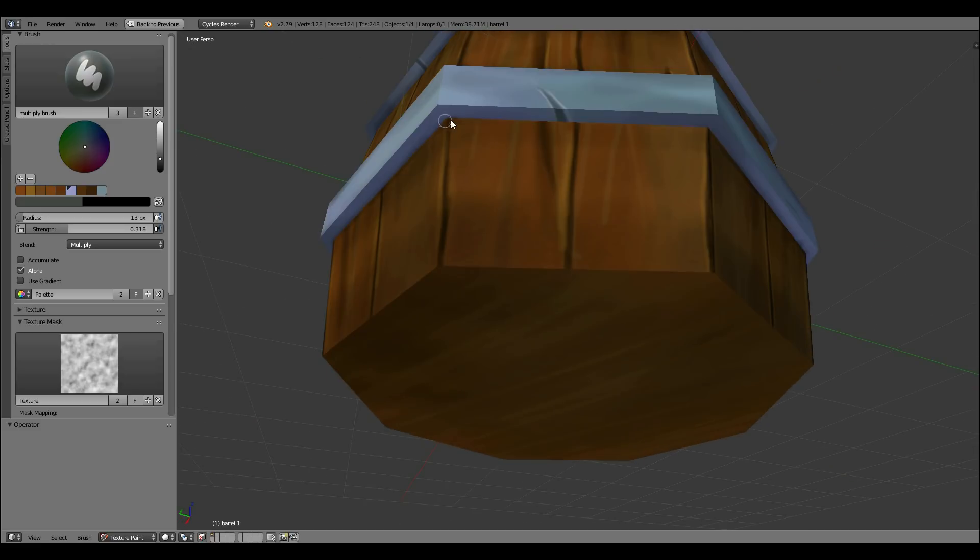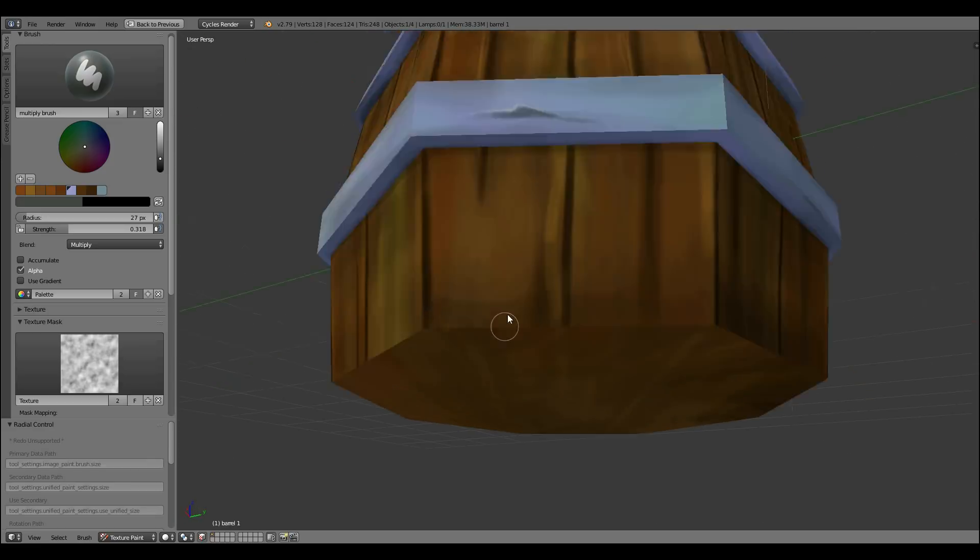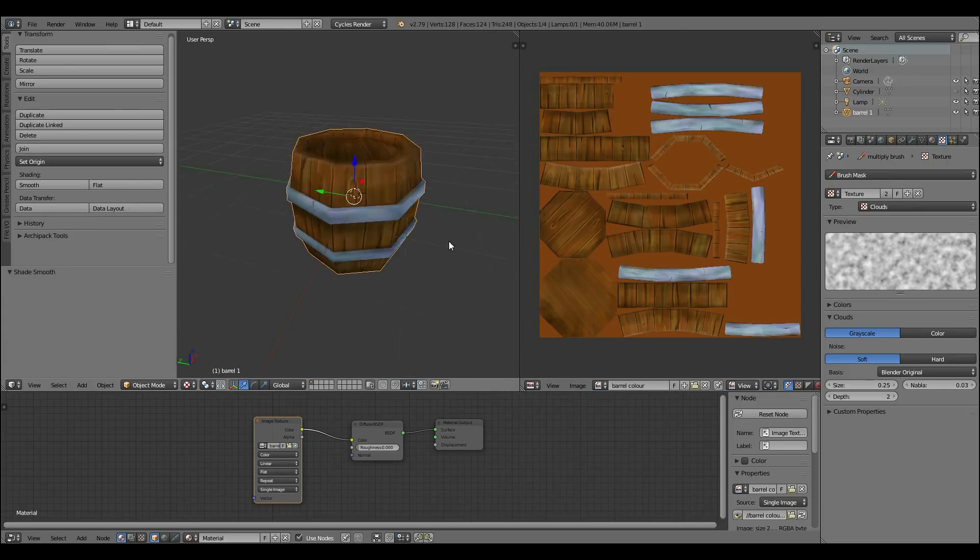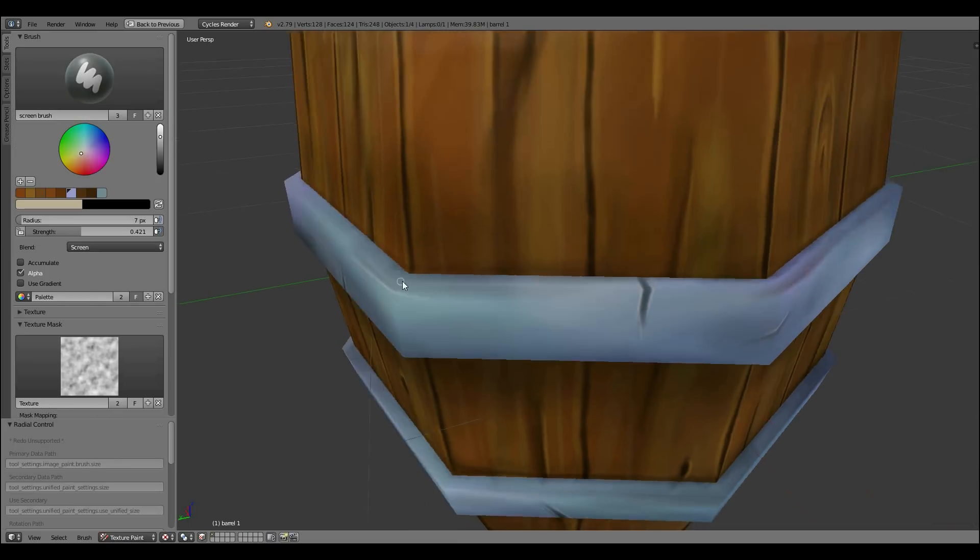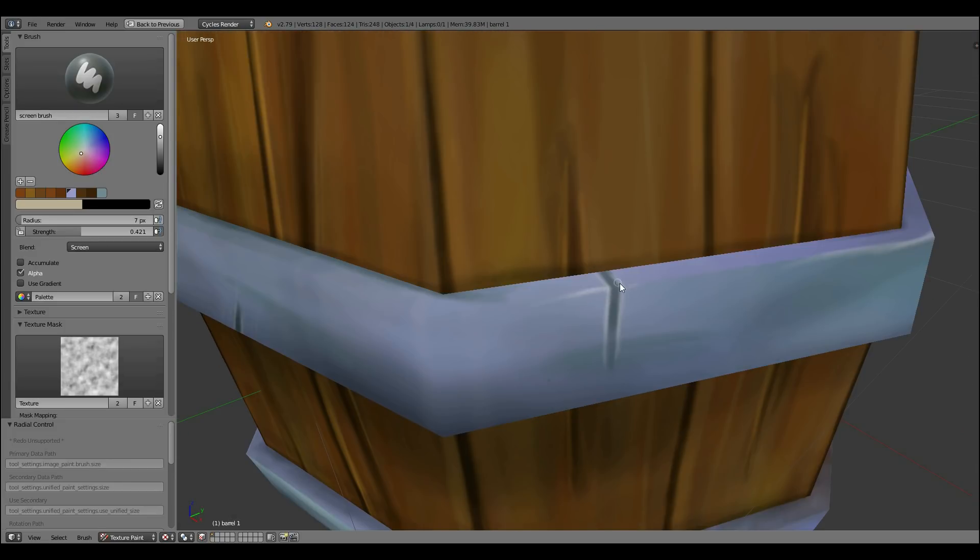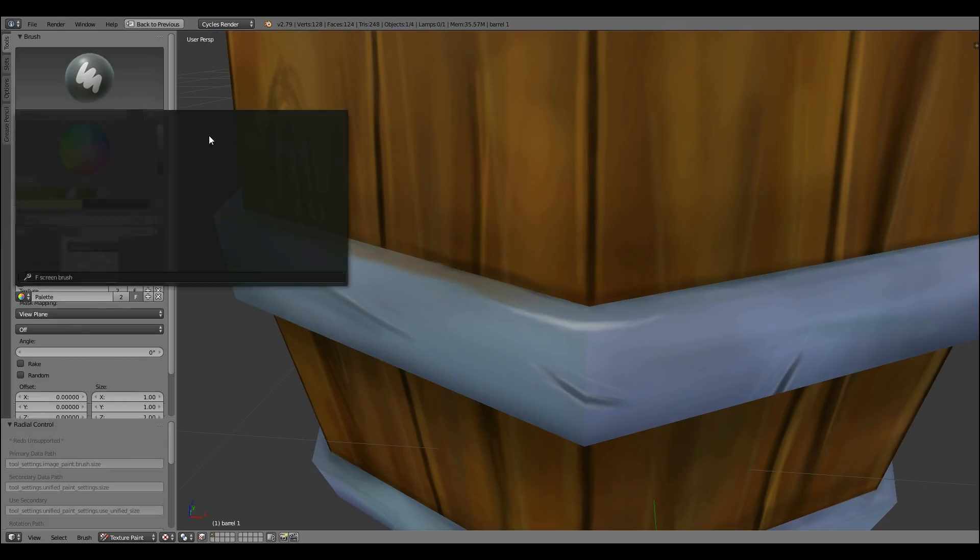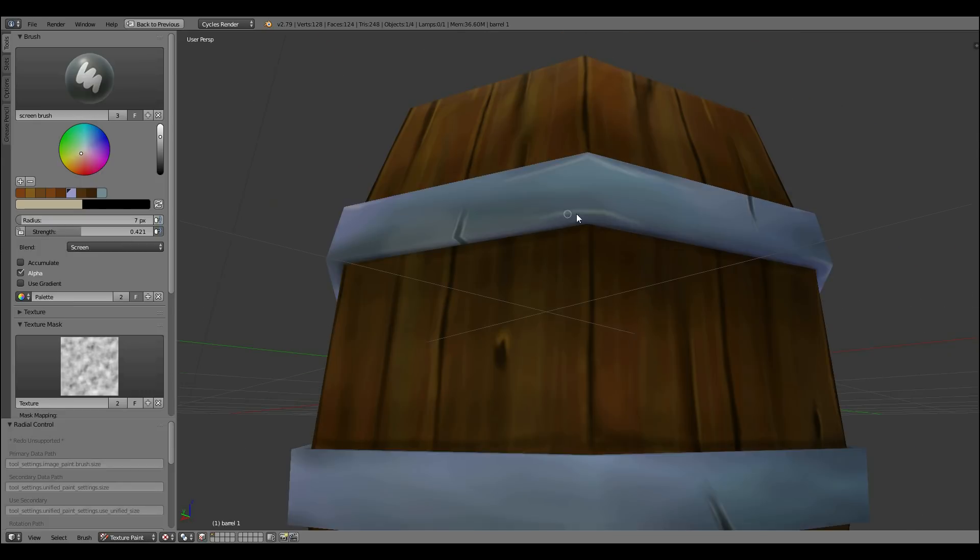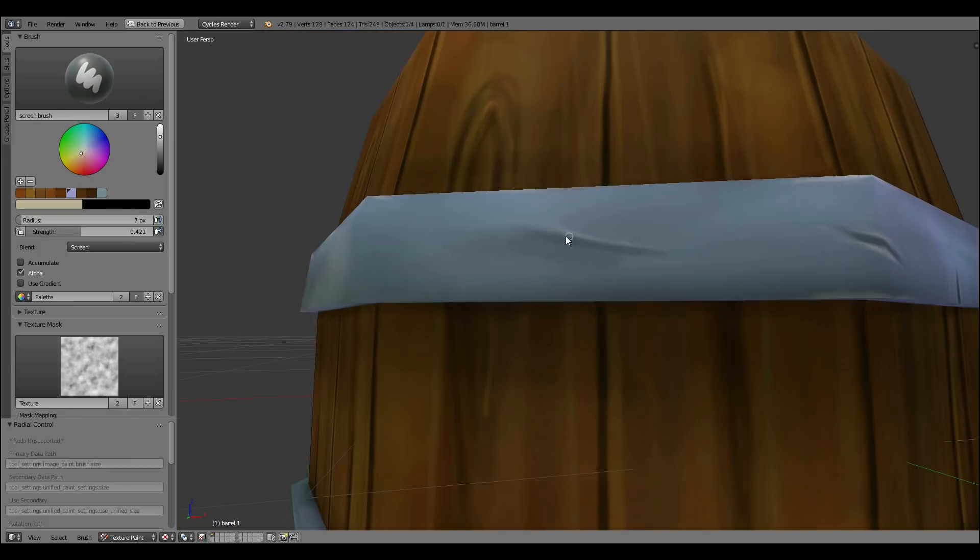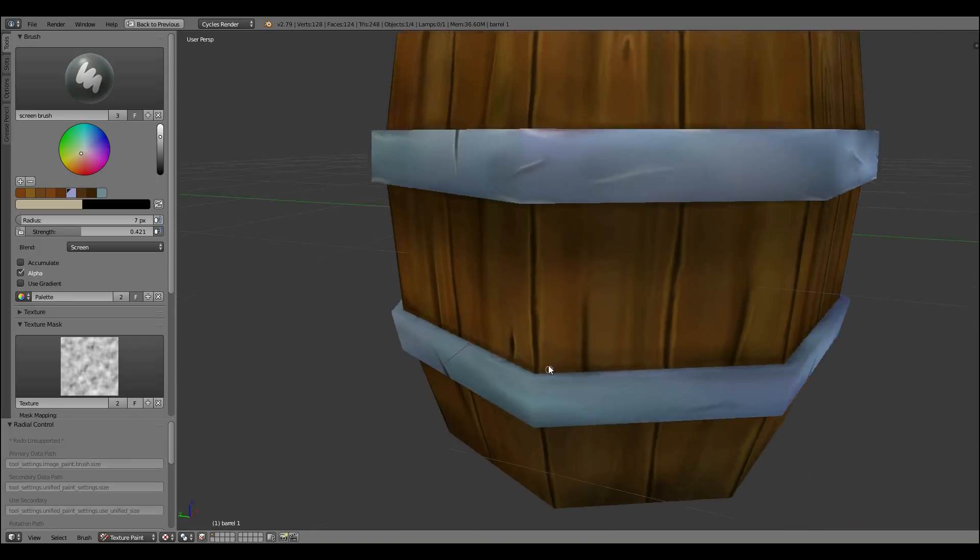I've built this up in layers. Bring the strength right down and do the big parts. And then bring up the strength when you're doing the minor detail. Using the screen brush here with that same texture mask on. When you're using the screen brush, your tone needs to be light. And when you're using the multiply brush, your tone needs to be dark.